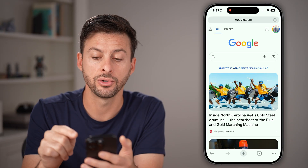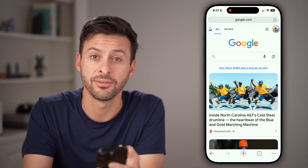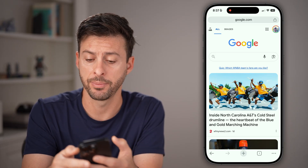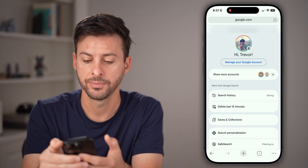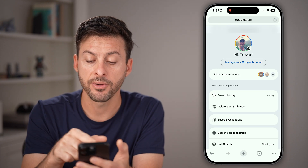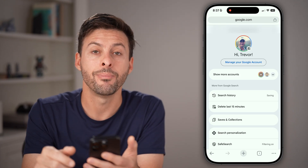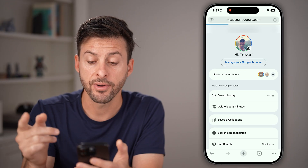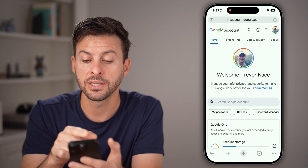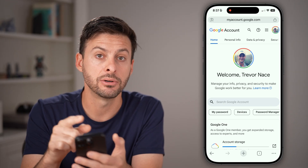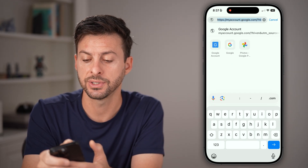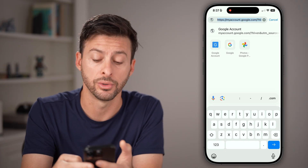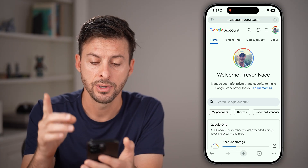At the very top right of Google.com you'll see your profile picture — just tap on that button. Then tap on 'Manage your account' at the very top, and you'll be taken to myaccount.google.com. You can also just type in myaccount.google.com directly and hit go.